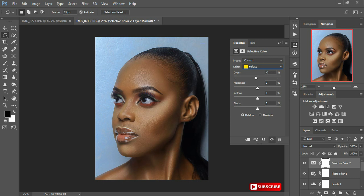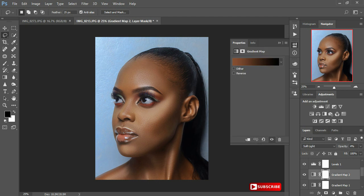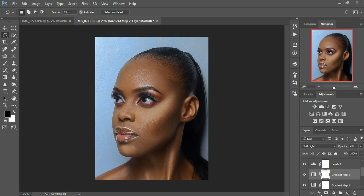This is all about trying — you just have to try and get what works for you. I pull in my cyans to around 40, and add in a little magenta. Then I come back to my gradient map — make sure the mask is selected — and increase the opacity of the gradient to around 11 percent.